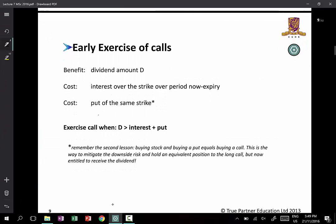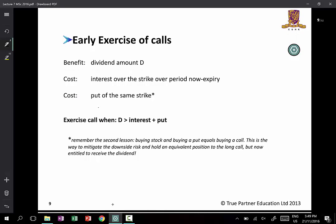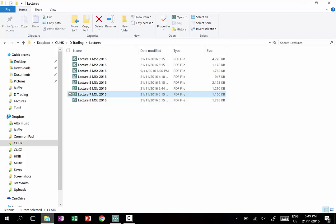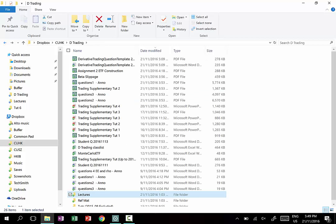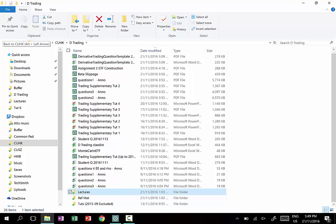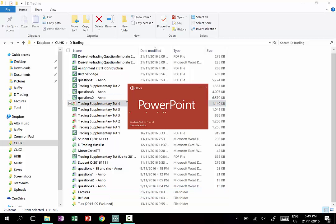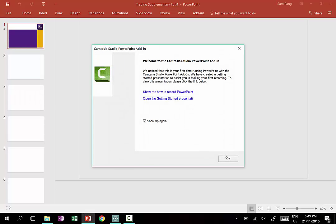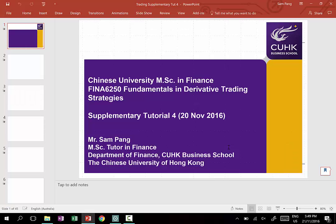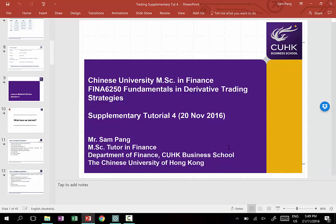Lecture 7, page 9 covers something I touched upon yesterday, November 20. In yesterday's tutorials, near the end, there are some pages where I try to outline the circumstances under which you will exercise an American option — in this case, an American call.